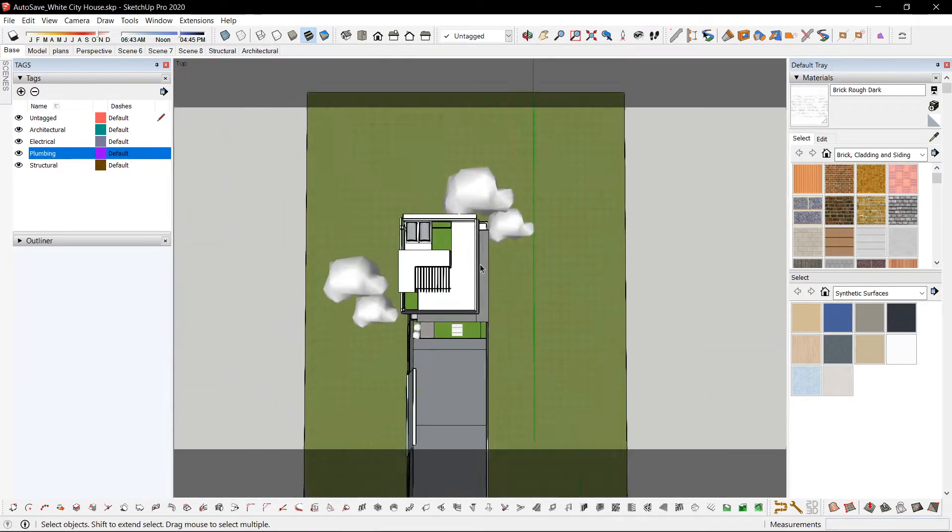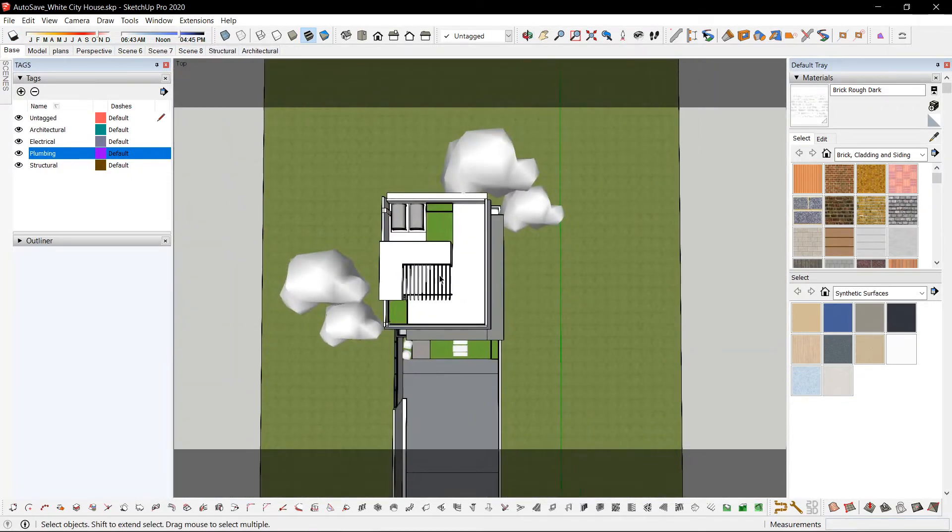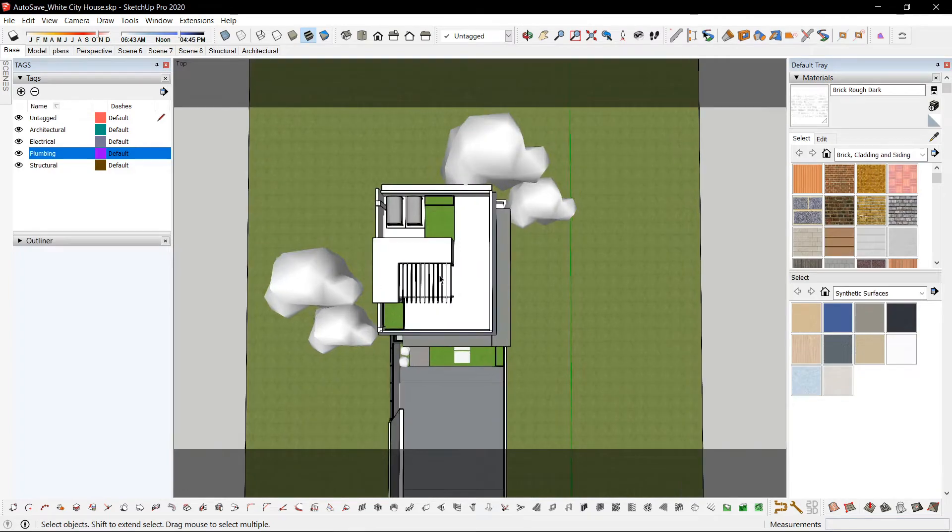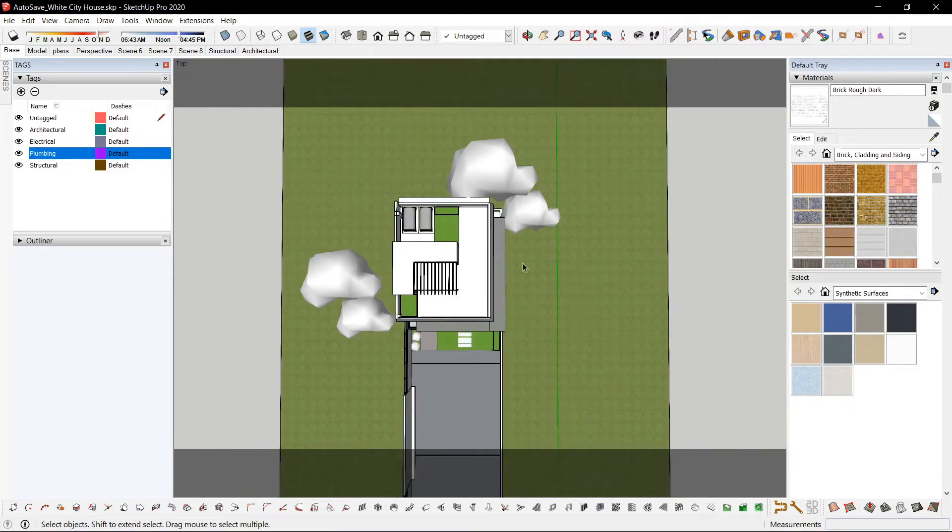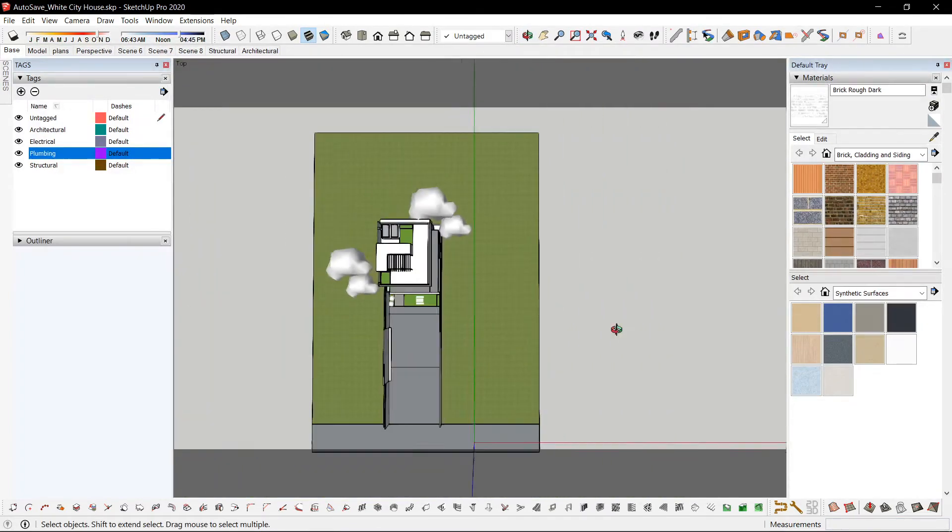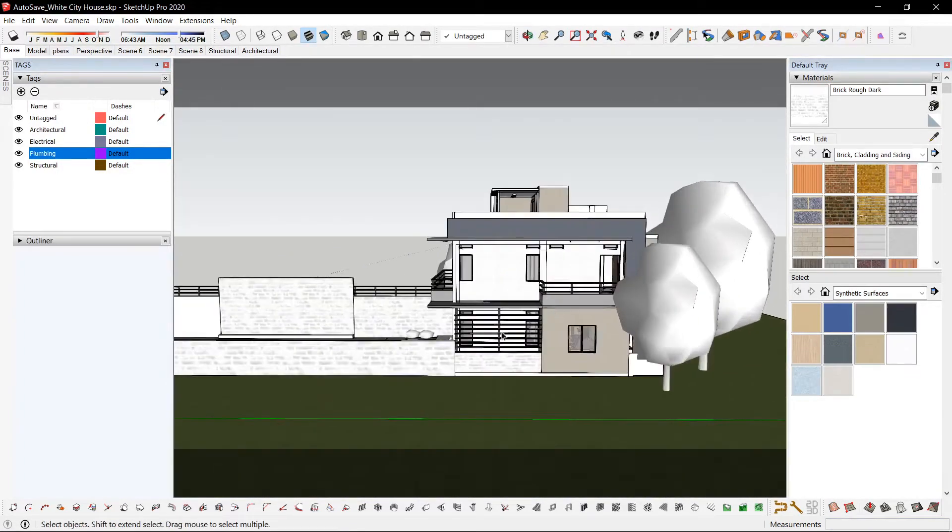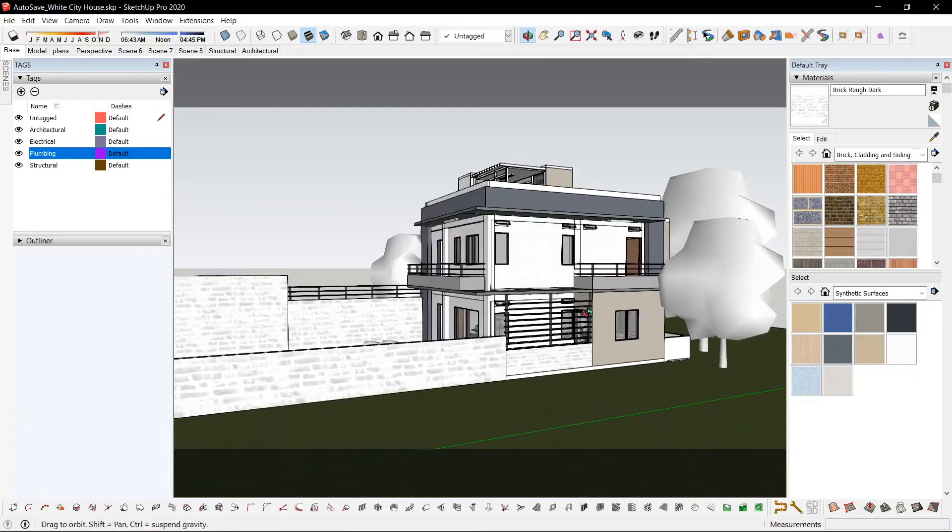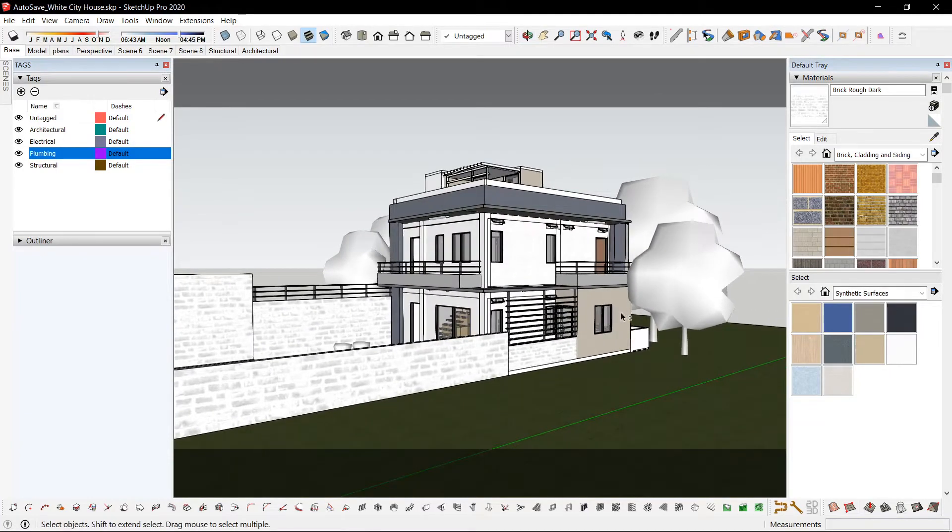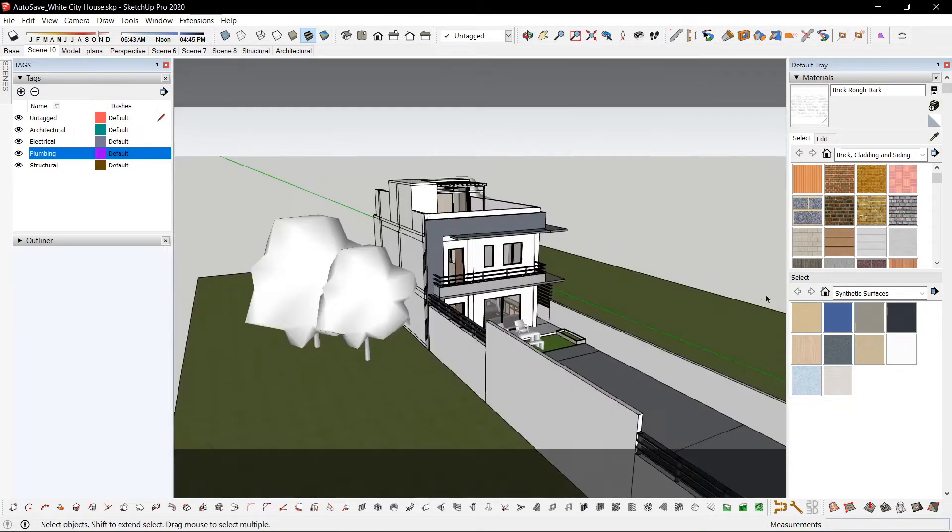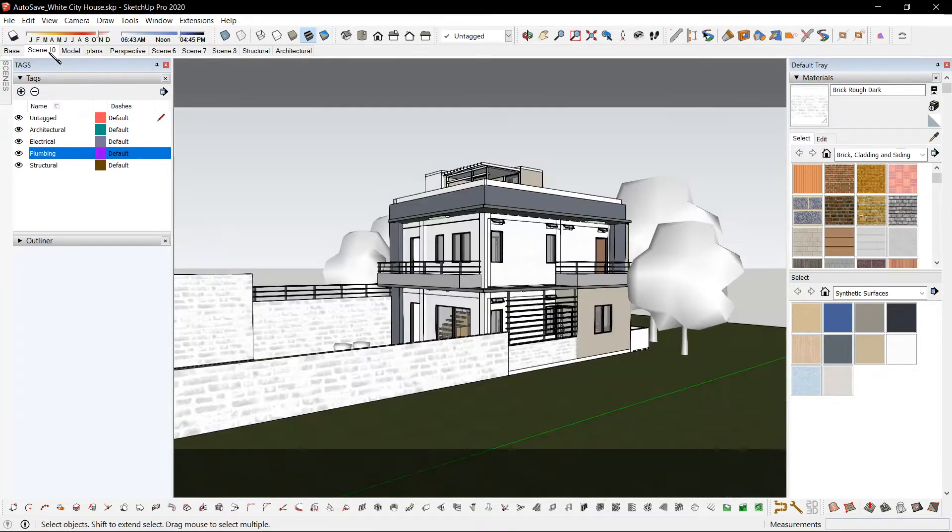Shortcut for adding a scene is Shift-1. So for example, I want to view from here. Can press Shift-1 and it adds a scene. So if I click that scene, I go back there.